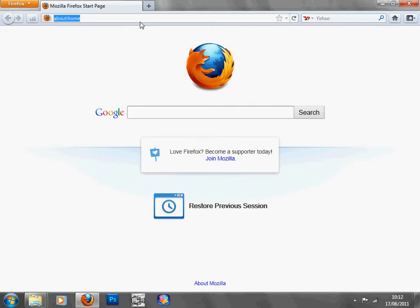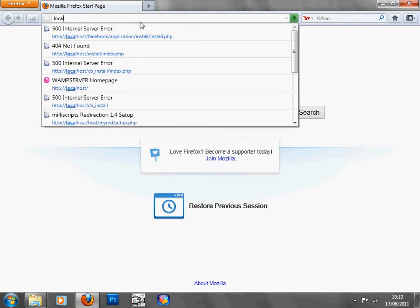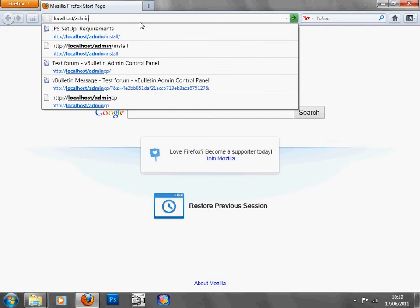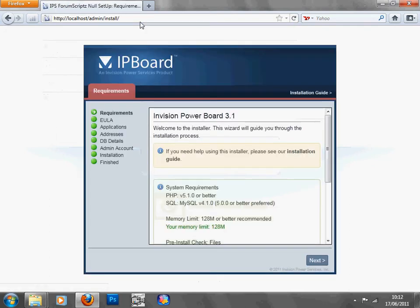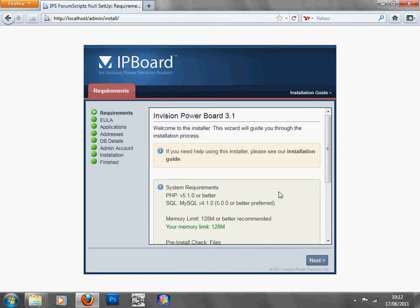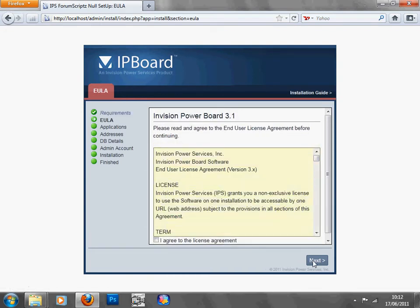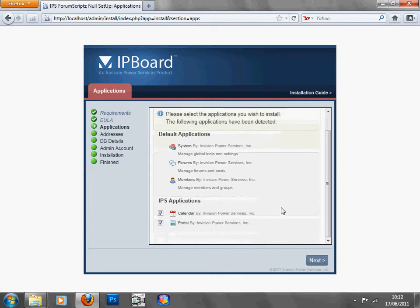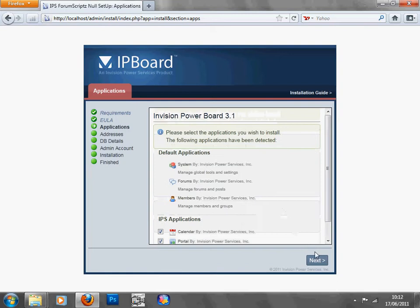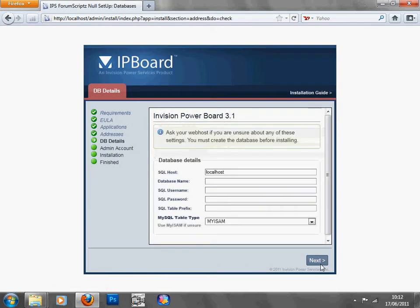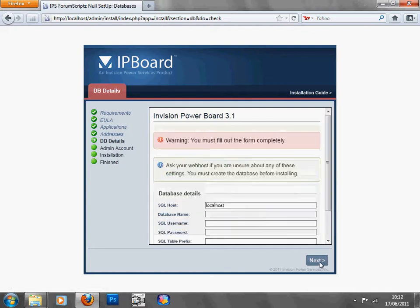just go to internet, type in localhost forward slash admin forward slash install, and this should come up. Just press next, press I agree, press next, press next, press next, press next.